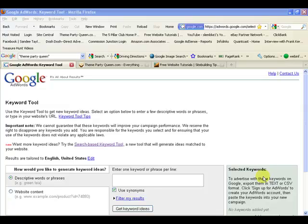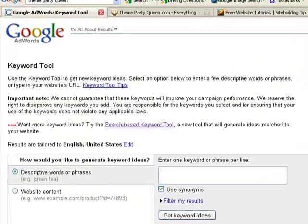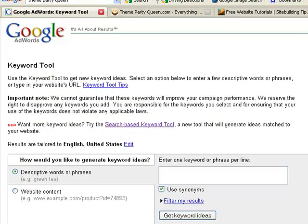This is Sandy Lemke from FreeWebsiteTutorials.com. Today we're going to learn how to choose website keywords using the Google AdWords Keyword Tool and Microsoft Excel.